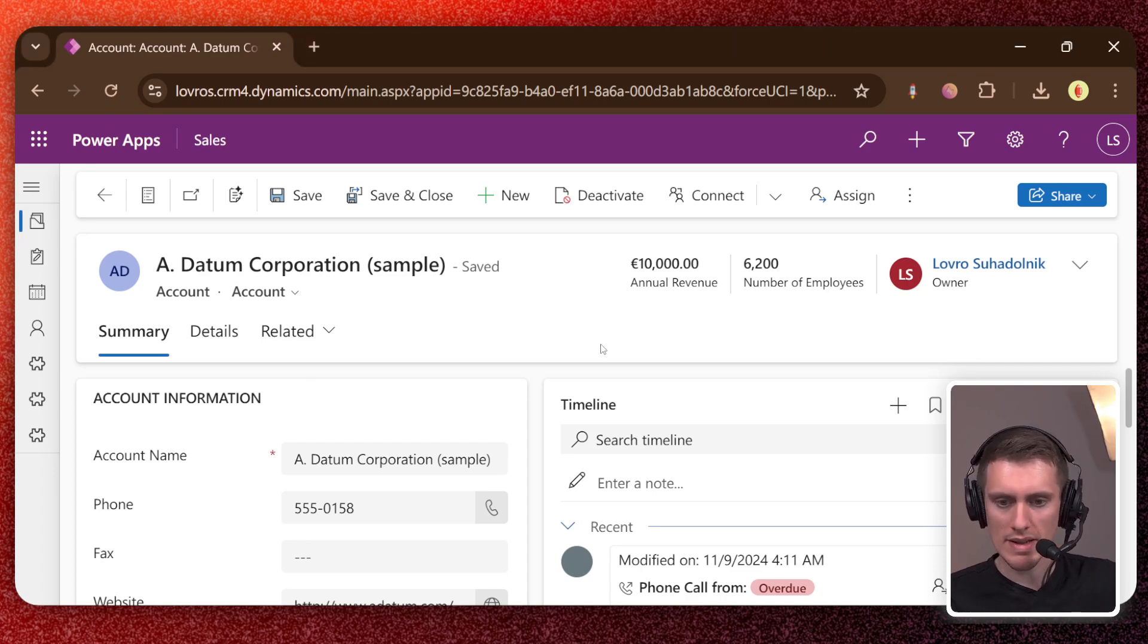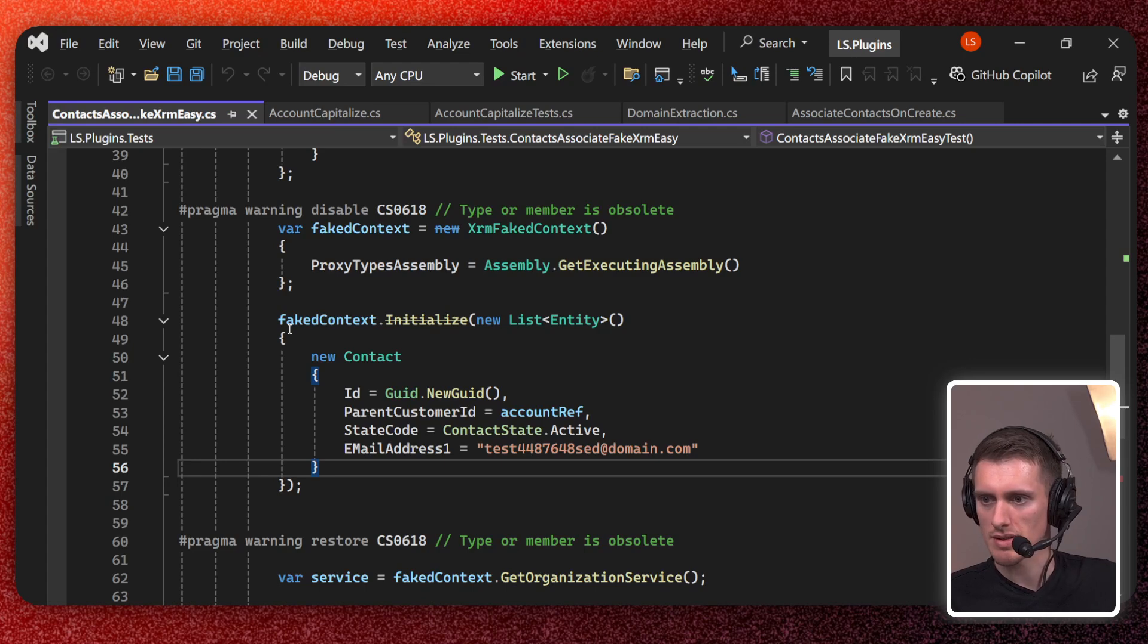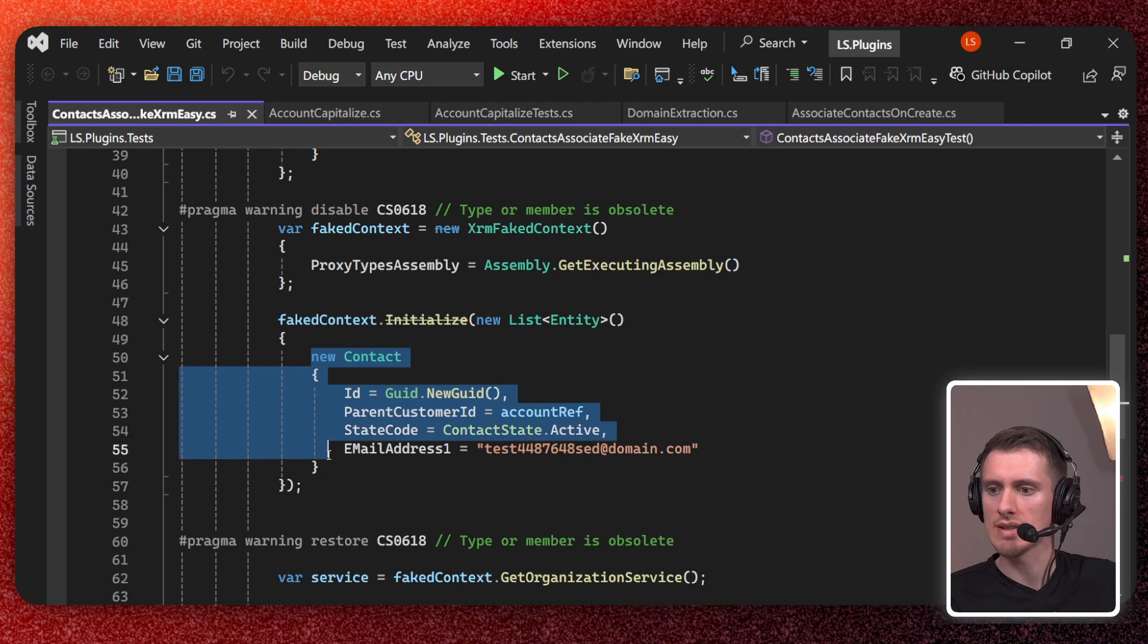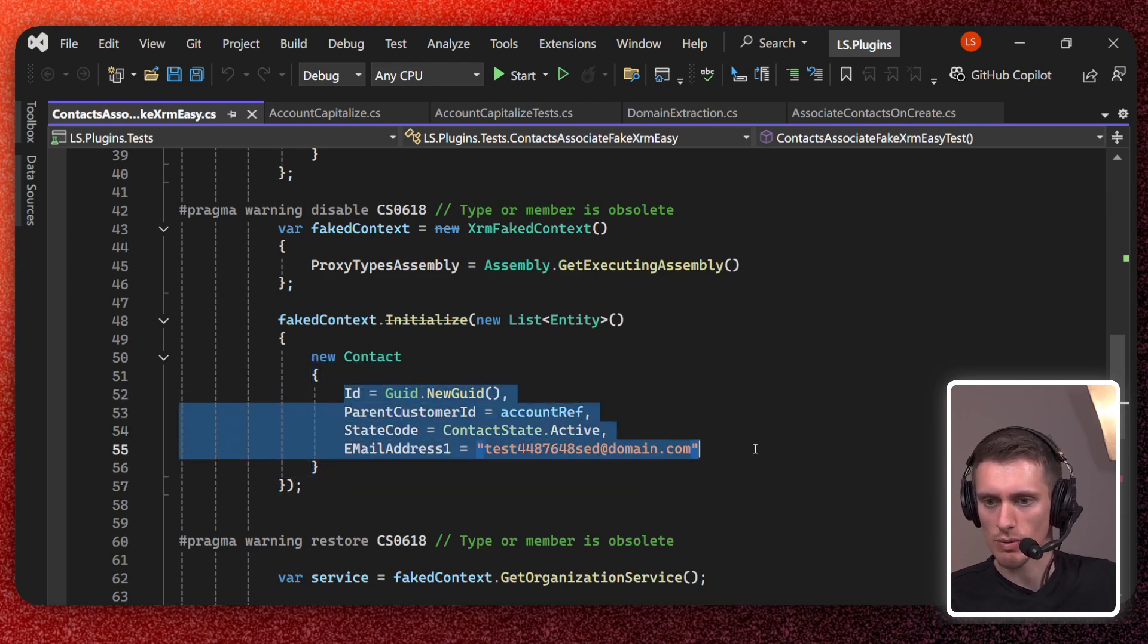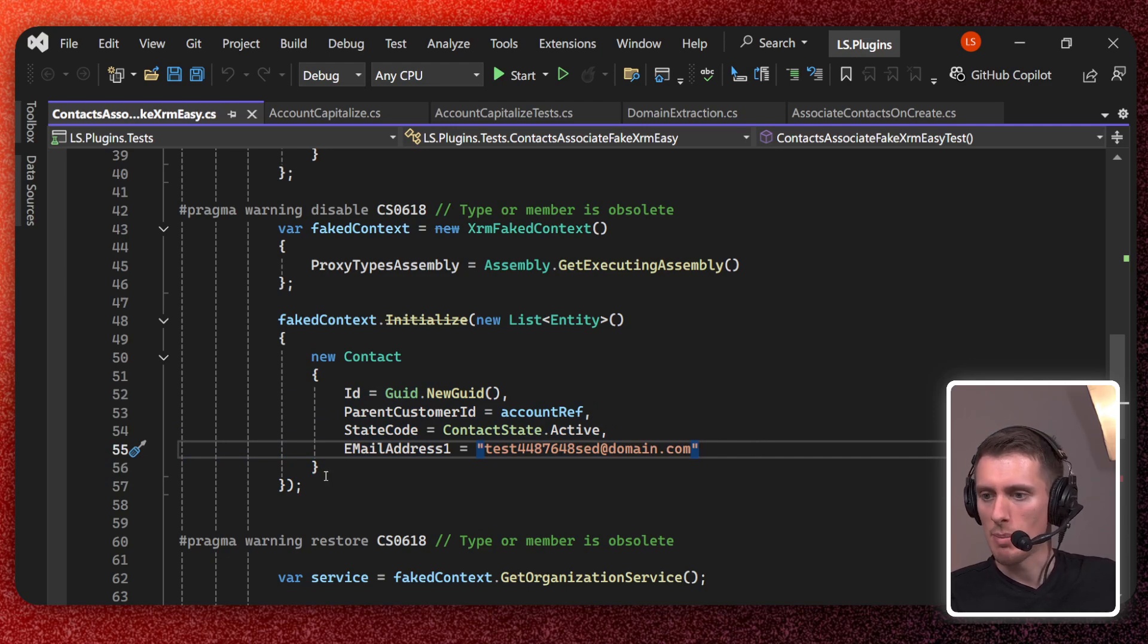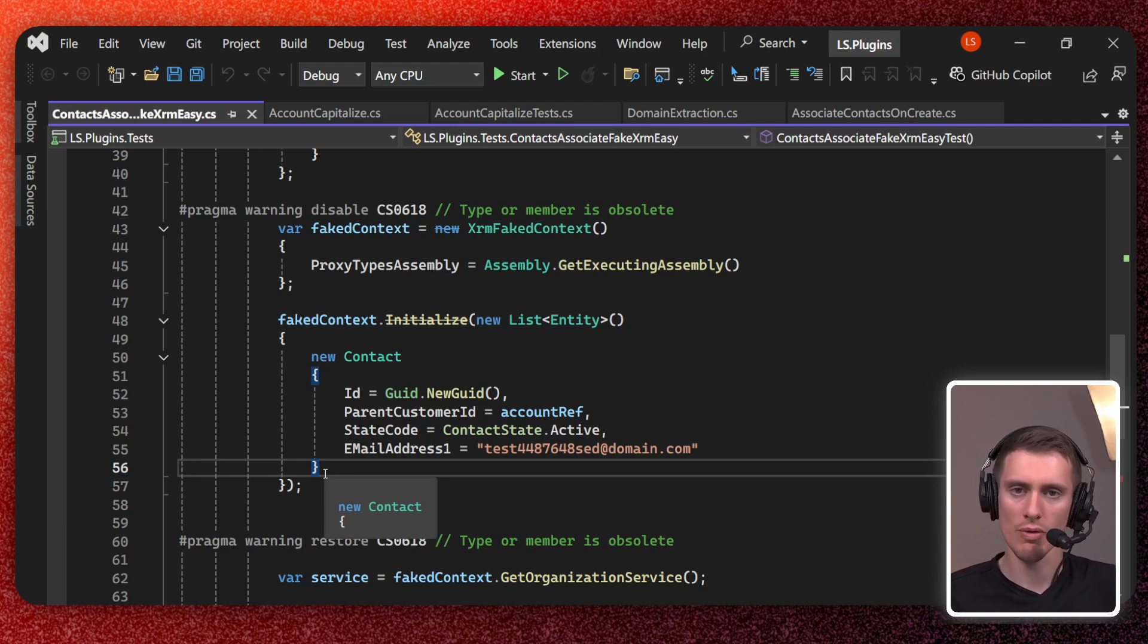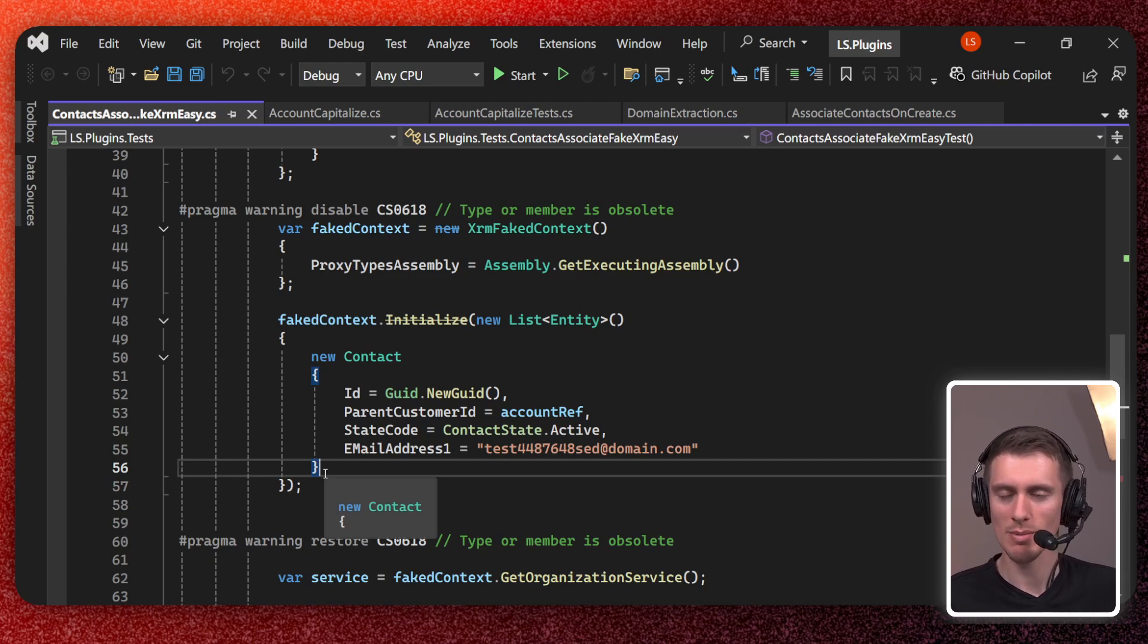So when you're writing Dynamics plugins, you must create this fake context and all these entities within, and as you've seen, we've nicely populated everything there is. But when you have an entity that has a lot of attributes or maybe you just don't want to create this test data, come on, who wants to do that, nobody.